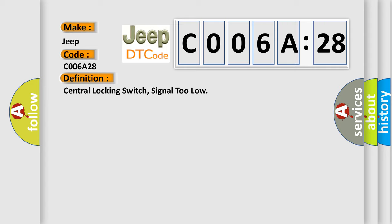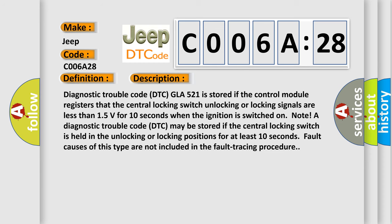And now this is a short description of this DTC code. Diagnostic trouble code DTC-GLA-521 is stored if the central locking switch unlocking or locking signals are less than 1.5 volts for 10 seconds when the ignition is switched on. Note: